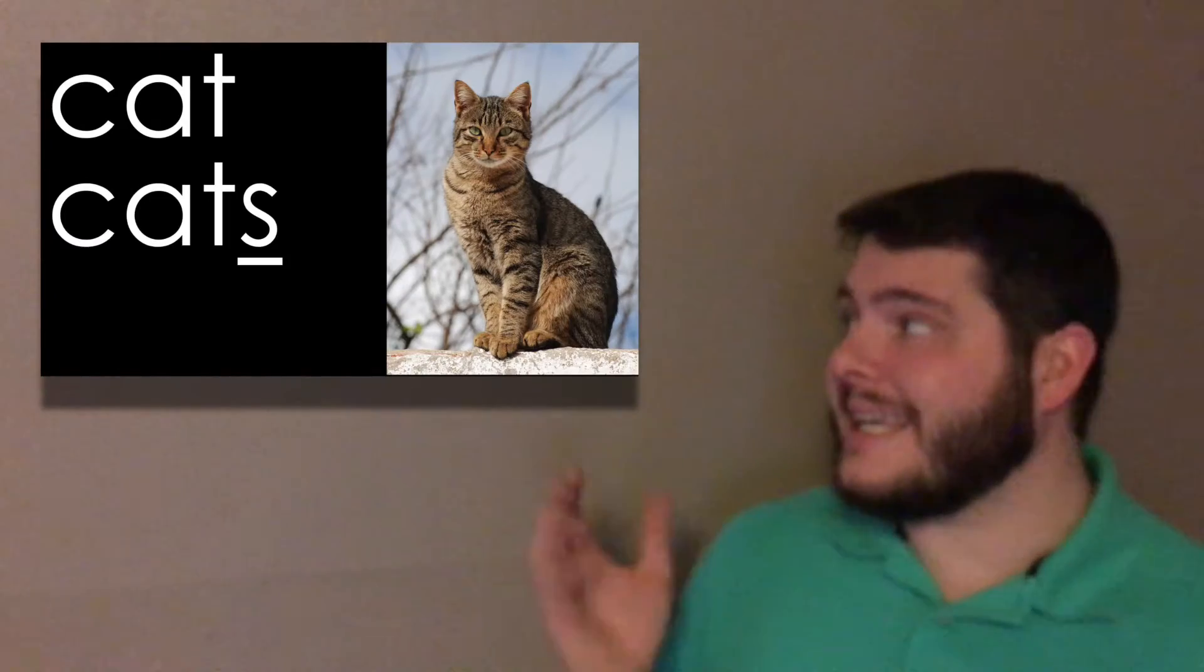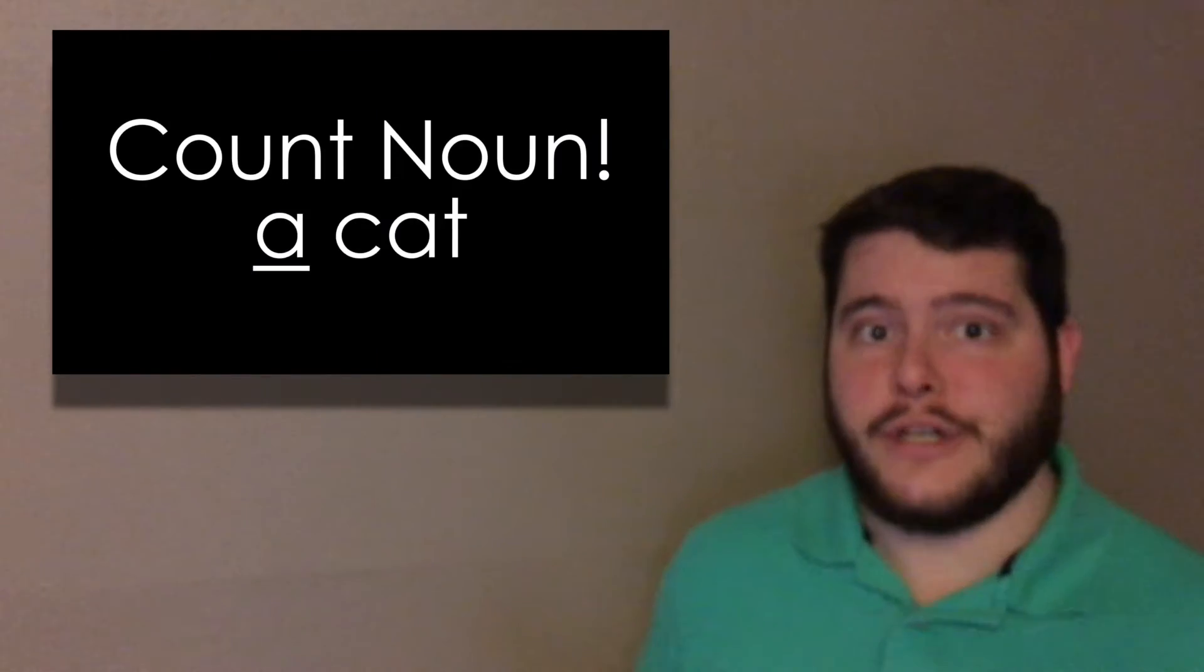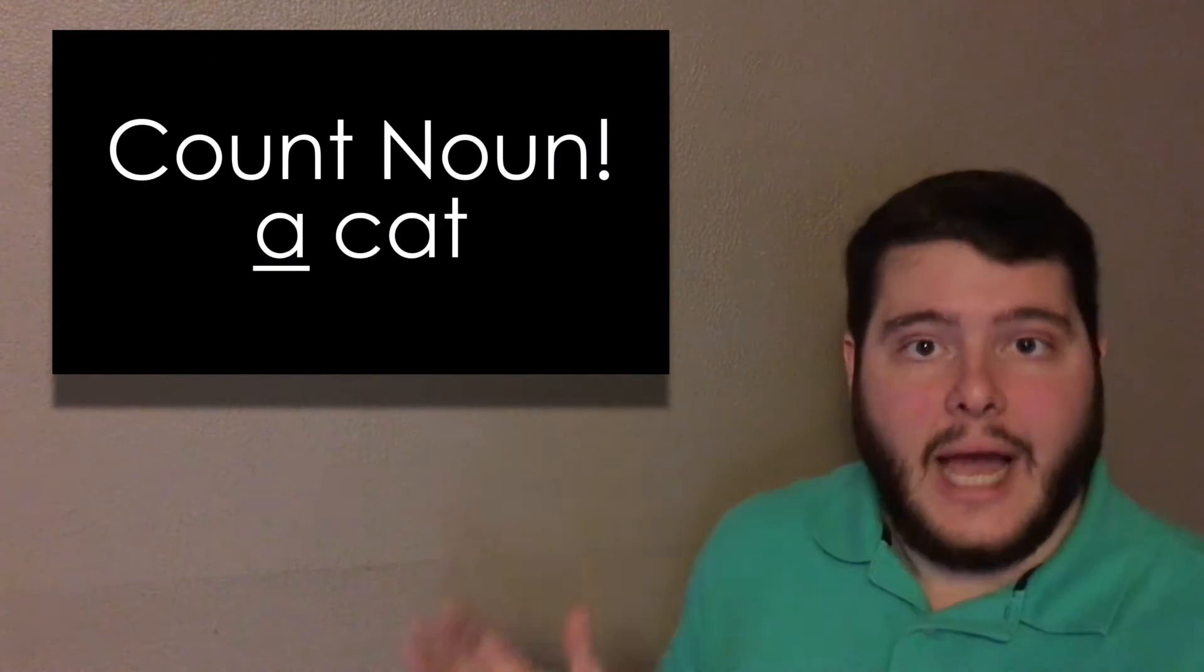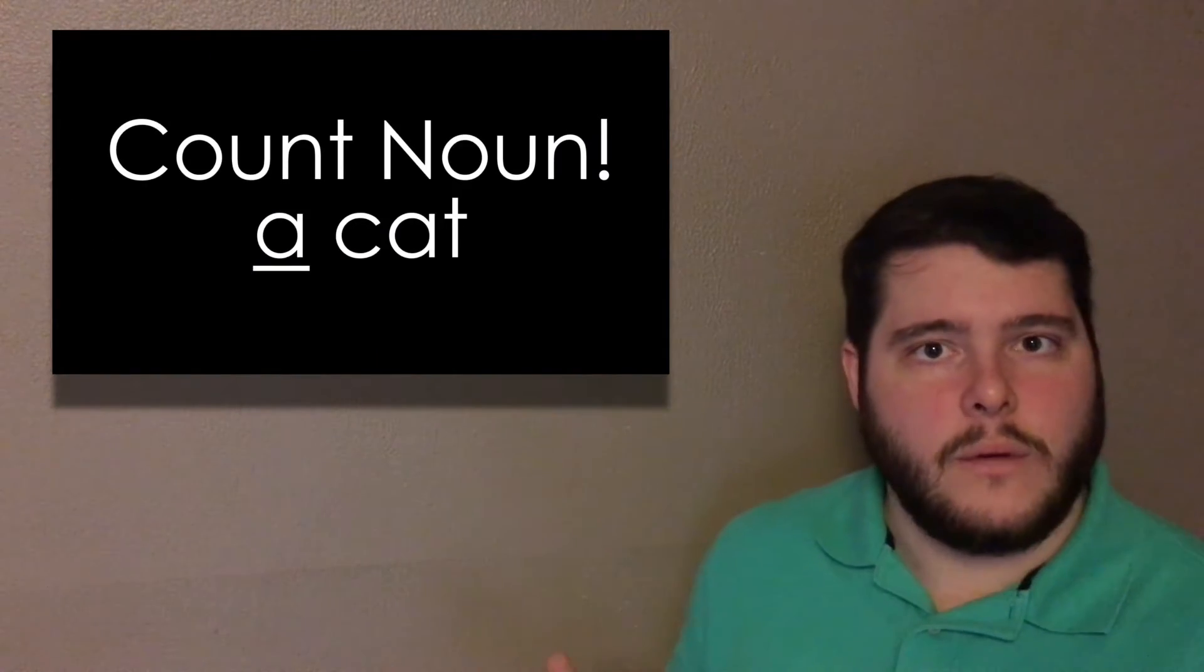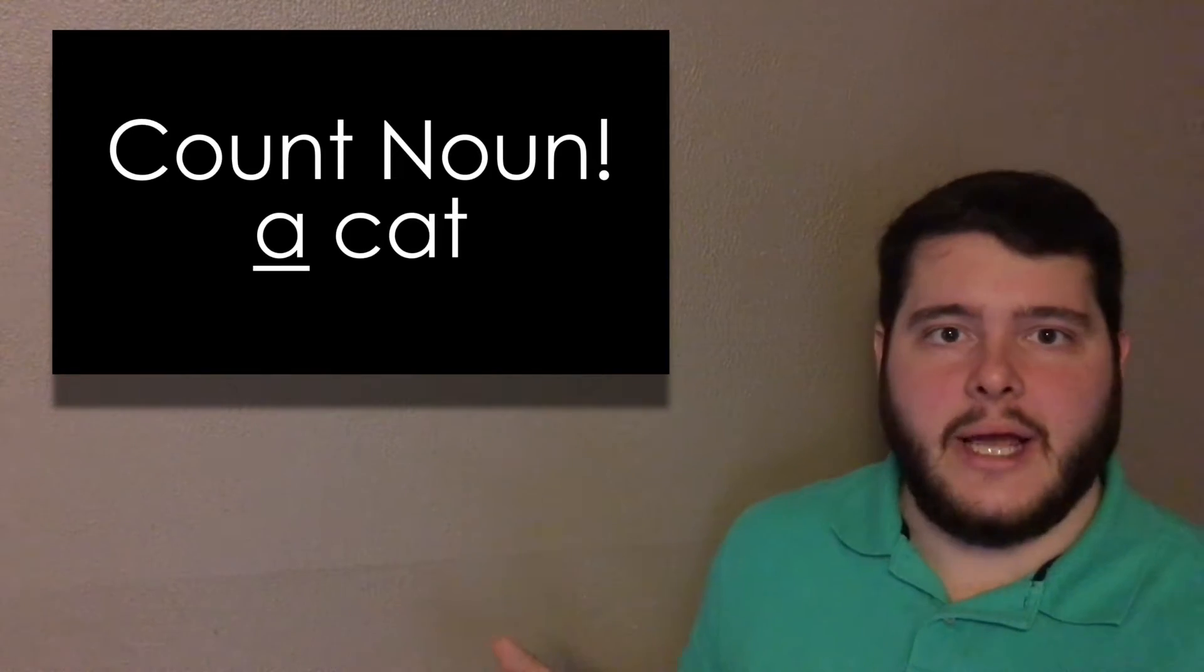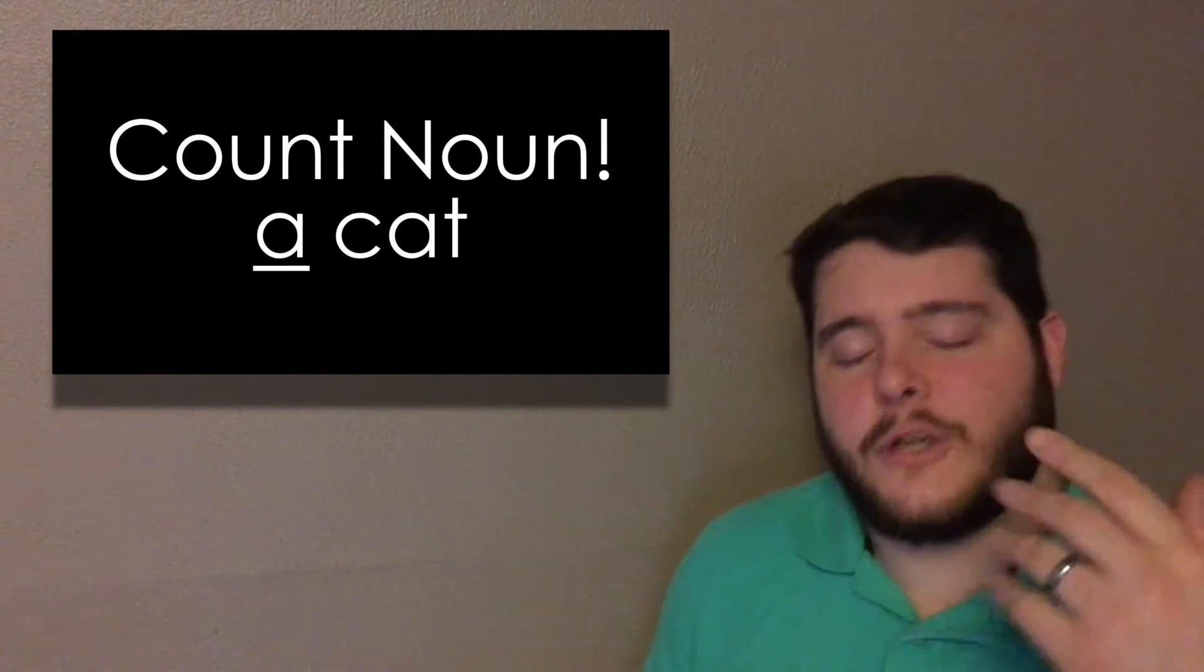First, cat. Can you add an S after cat? Yes, it's cats. It's still a word and it is a count noun. You can have a or an with the noun. Let's go to the next one.